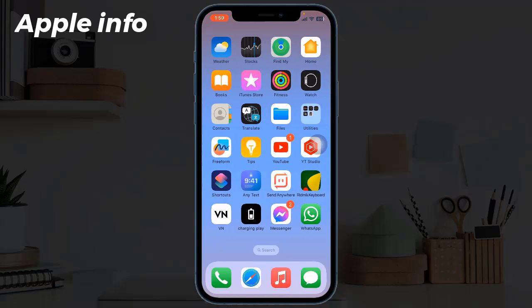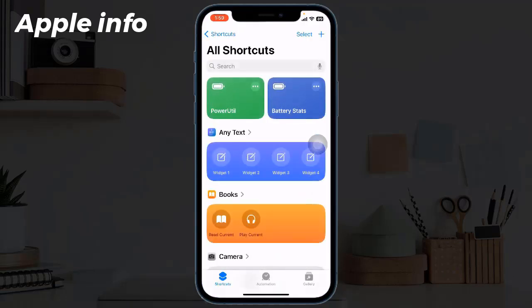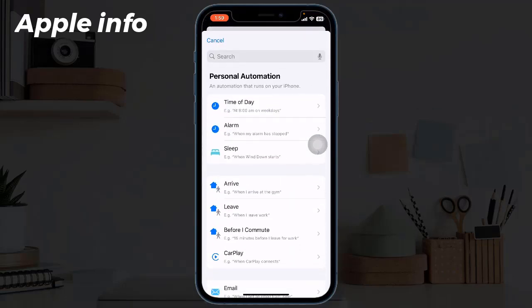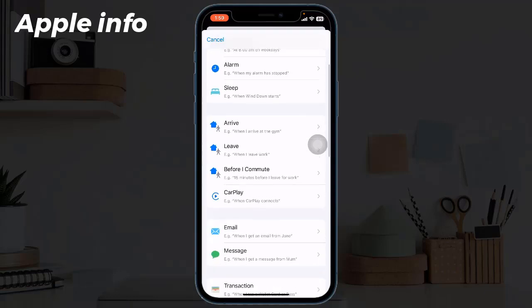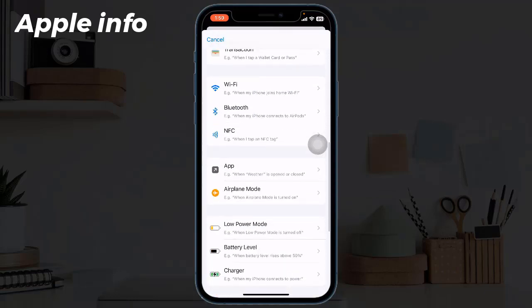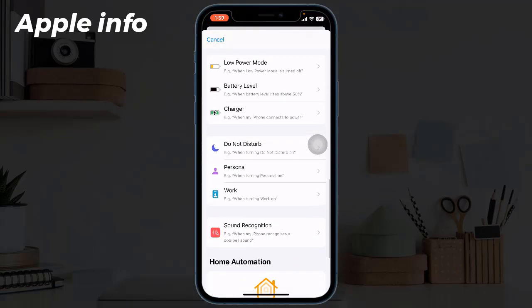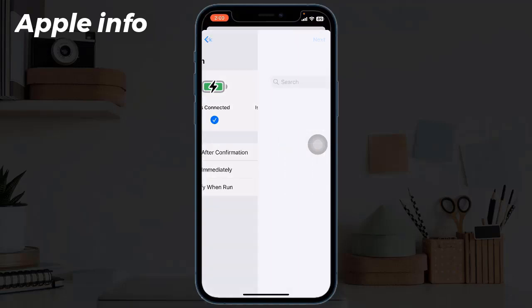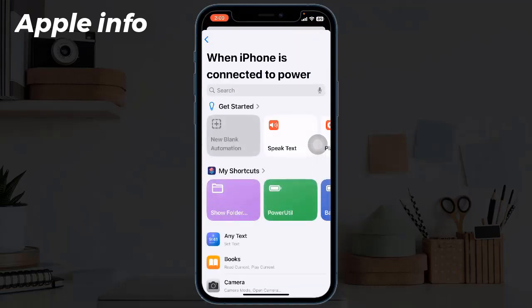Now open the Shortcuts app and select the Automation tab below. Next, tap on New Automation, scroll all the way down, and choose Charger. Make sure 'Is Connected' is selected and select 'Run Immediately'. Tap Next in the upper right corner of the screen.